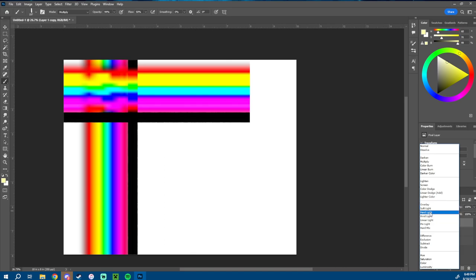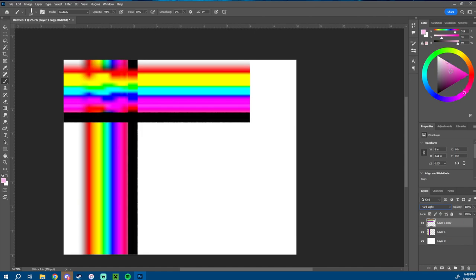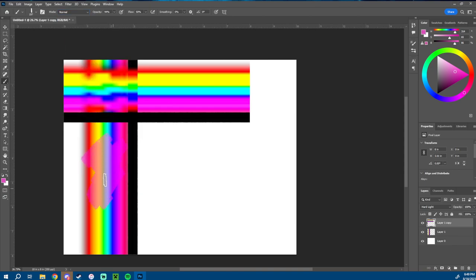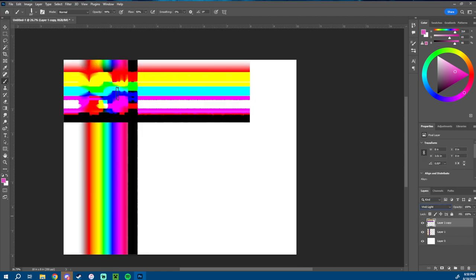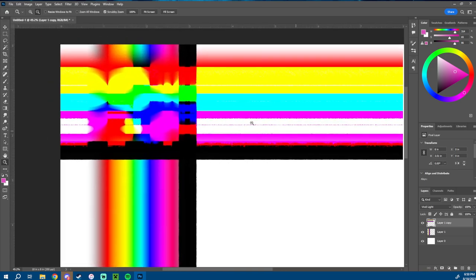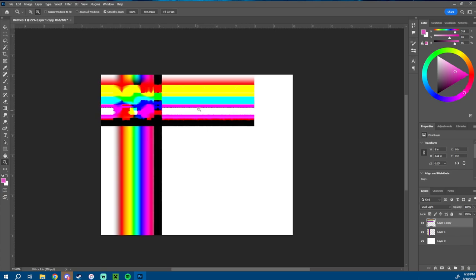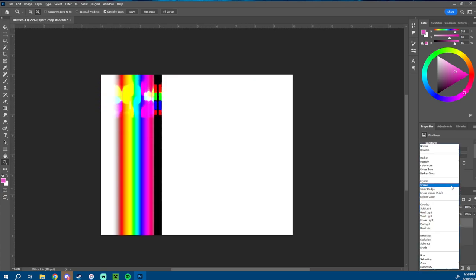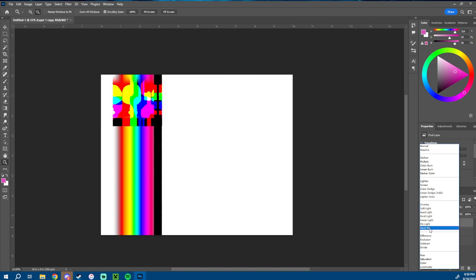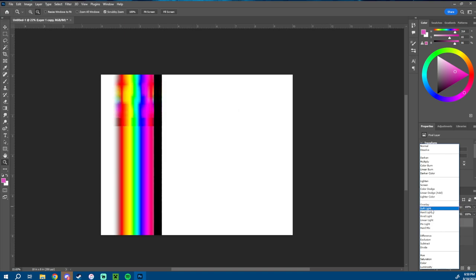Hard Light makes the colors incredibly bright and vibrant. Vivid Light really cranks up the saturation and the contrast by a lot. I don't typically use Vivid Light, Linear Light, Pin Light, or Hard Mix that much. I'll use Overlay, Soft Light, and Hard Light. Linear Light is sort of the same as Hard Light — there's not really much of a difference. Obviously as you use these, you're going to find a little bit more differences as you mess with colors and application.